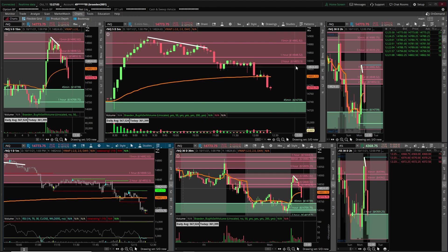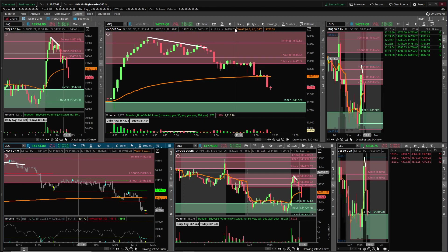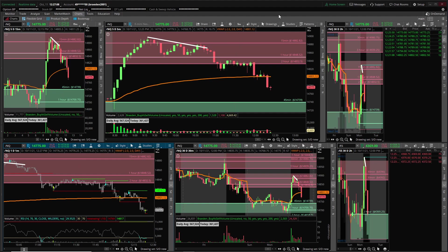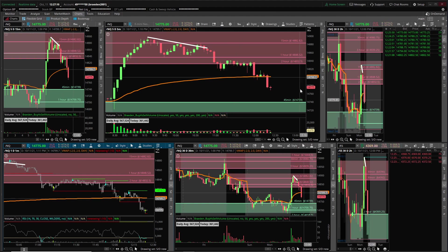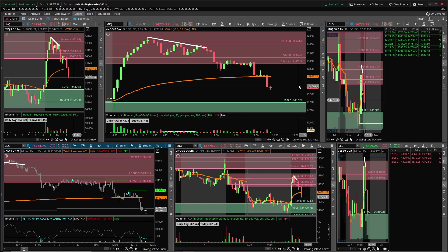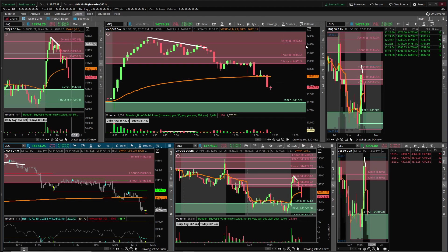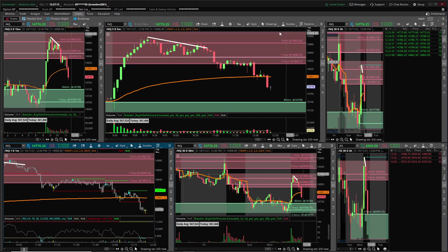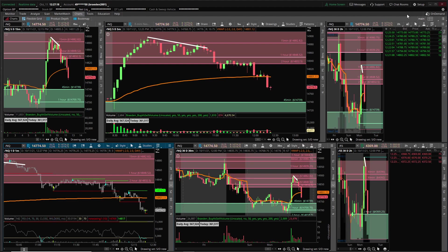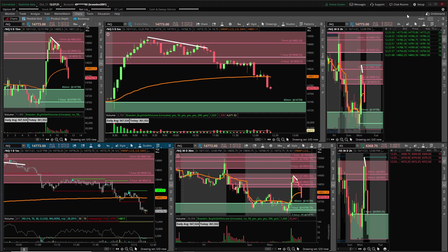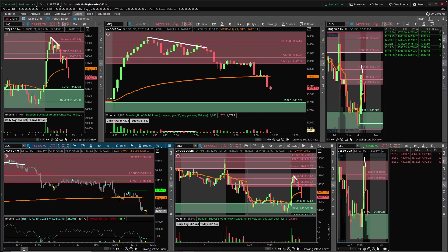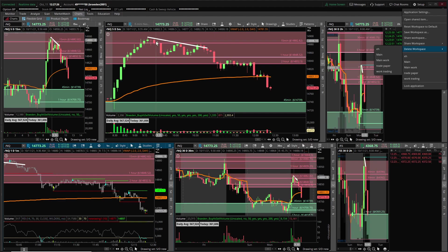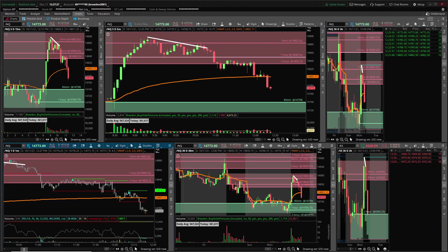Alrighty, how's it going everyone? Welcome to this tutorial. I'm going to show you guys how to set up your ThinkorSwim so you can use it with supply and demand trading. I'm gonna show you how I have mine set up and you guys can do your best to match it if you want.